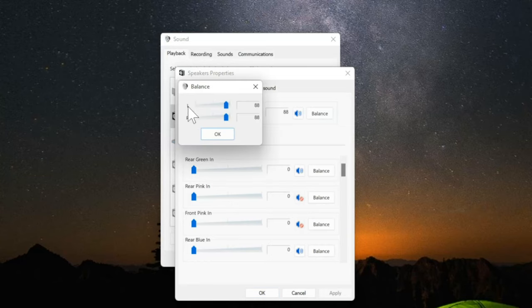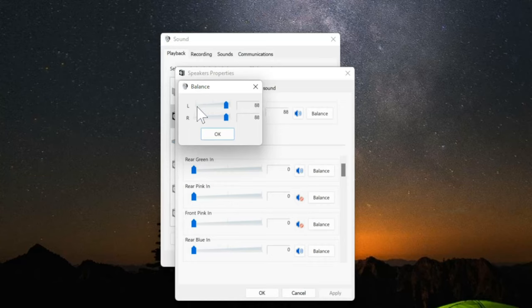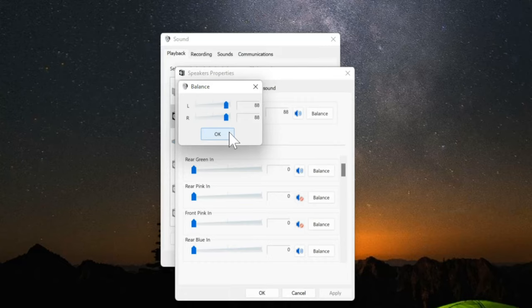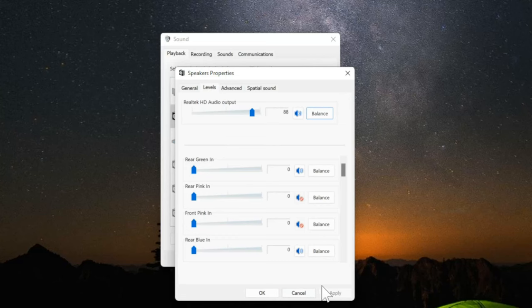You can see the left side and the right side. We want to make sure this number is even. Right now I have it set to 88 for the volume. If this is misaligned, let's say the left is at 20 and the right side is at 90, that could be why your volume is not loud in one ear and it's loud in the other. So even this out, press OK, and then apply it.